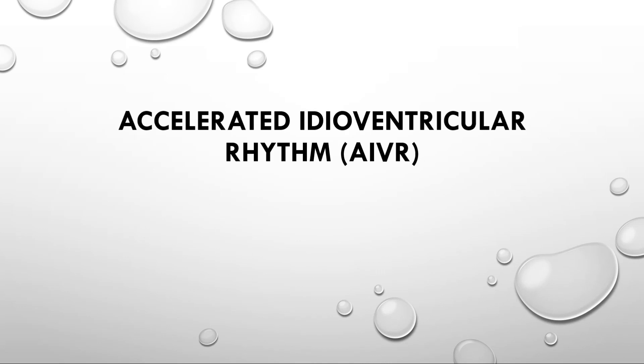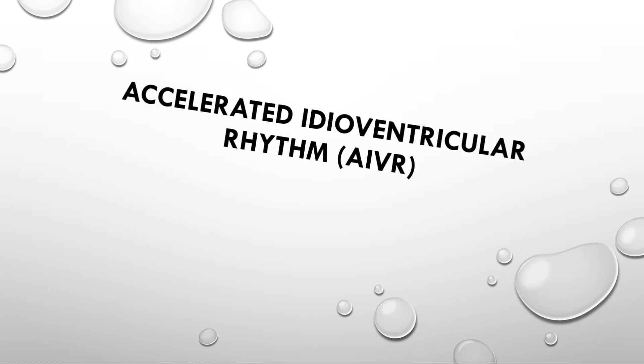Hello everyone and welcome to another video on ECG. In today's video, we are going to discuss an important condition which is commonly encountered in emergency department, specially in patients with acute ST elevation MI. This is accelerated idioventricular rhythm.